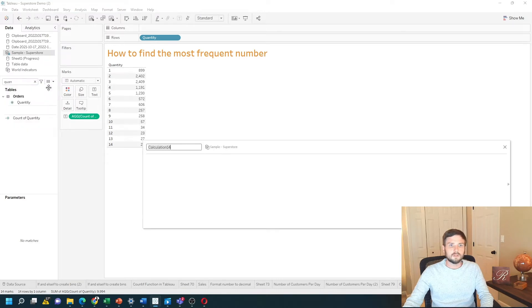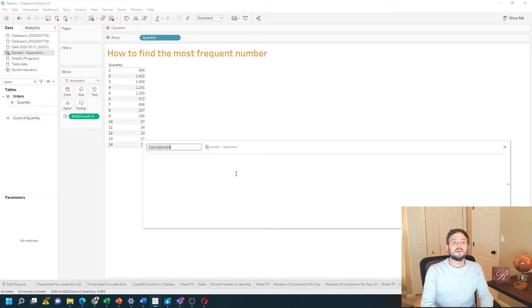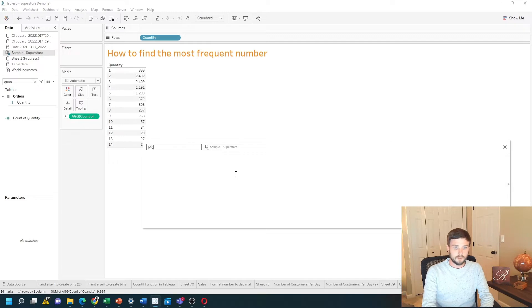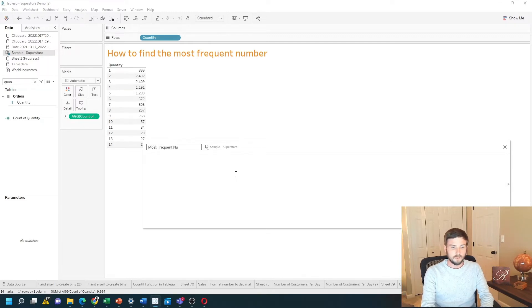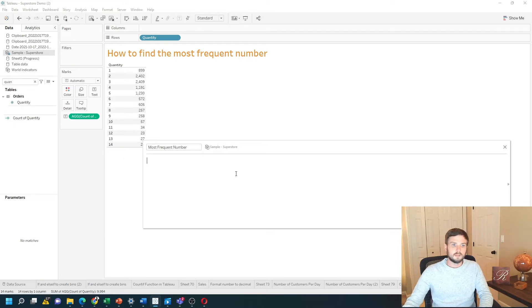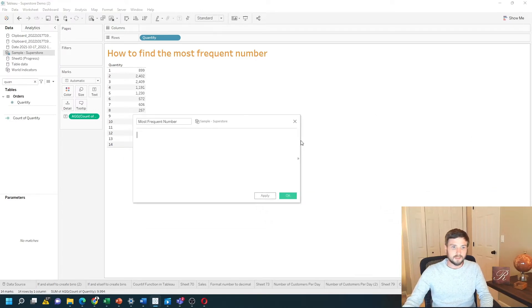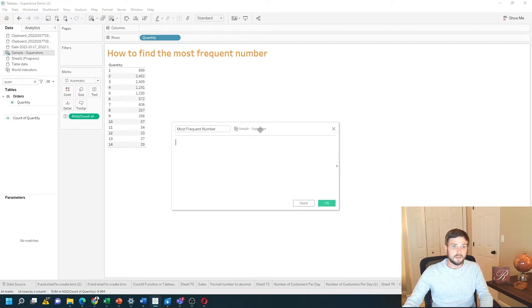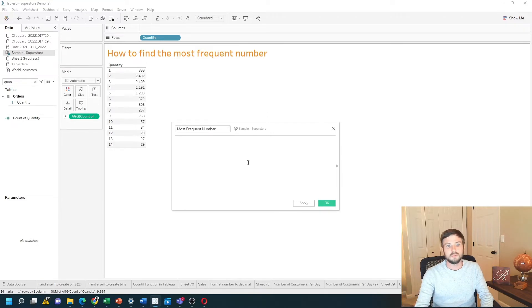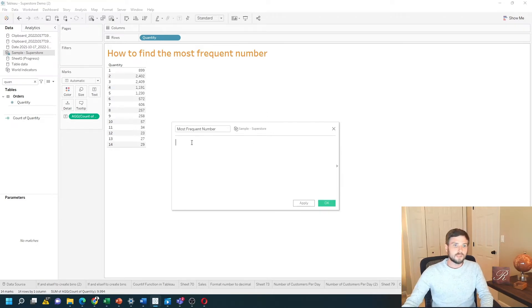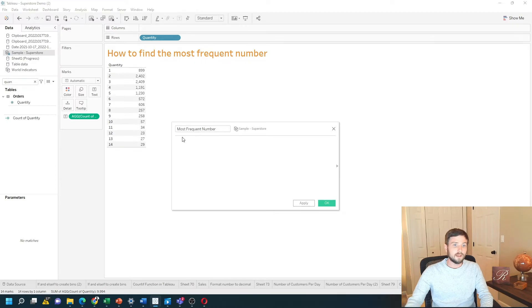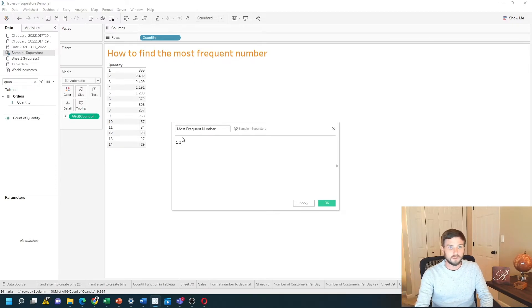Create a calculated field. And we'll say most frequent number. This calculation is pretty complex, so we're going to start at the inside and work our way out. So I need to force Tableau to do this calculation at the quantity level. So I'm going to type include.